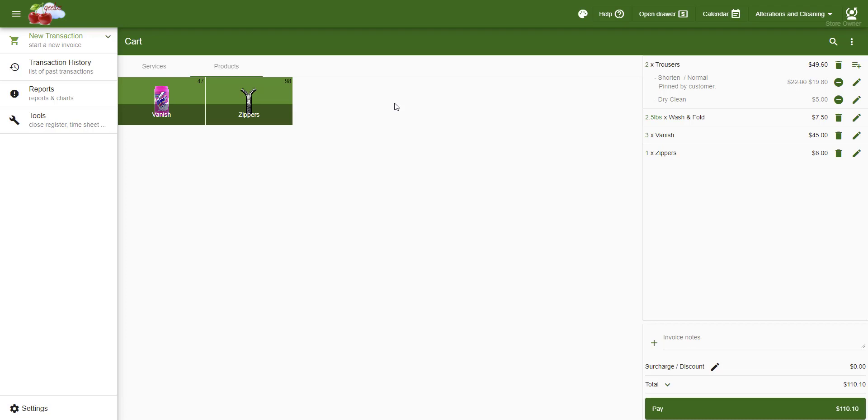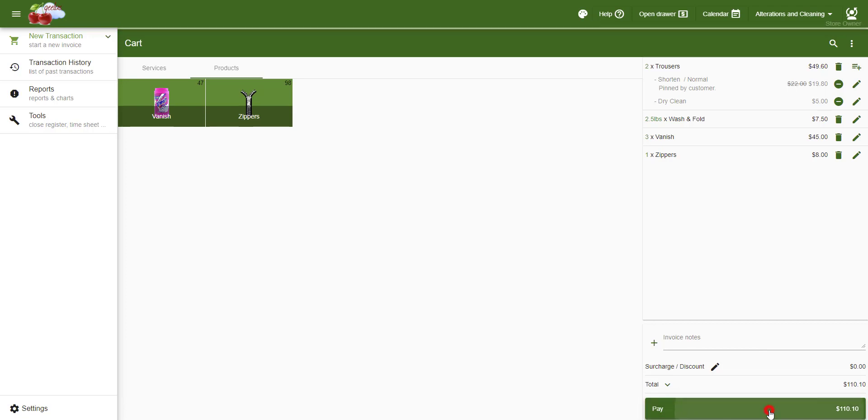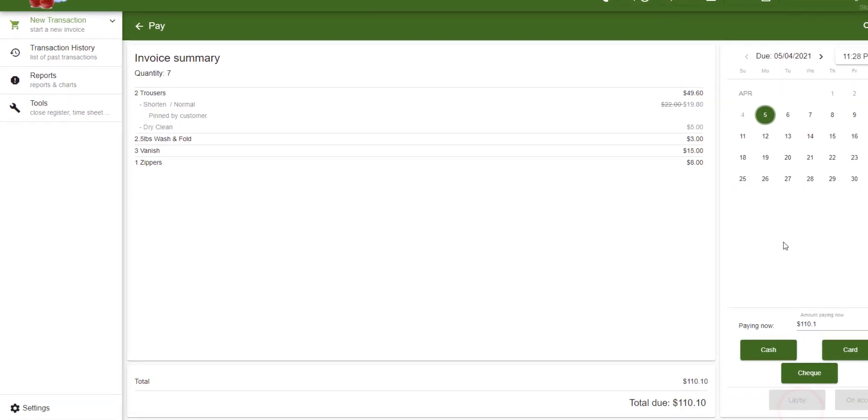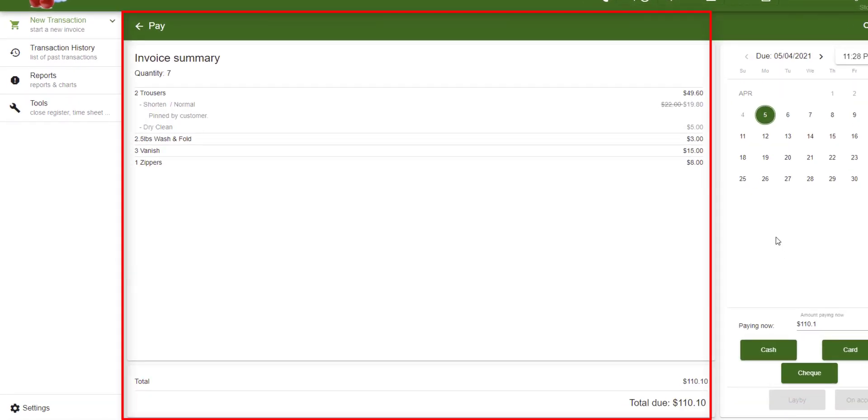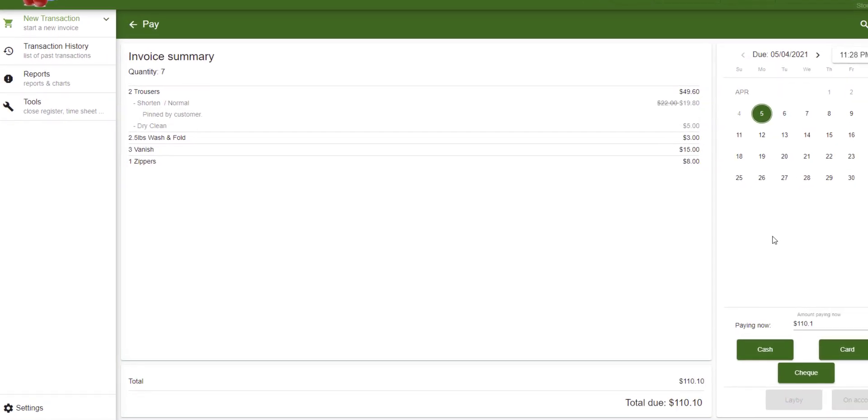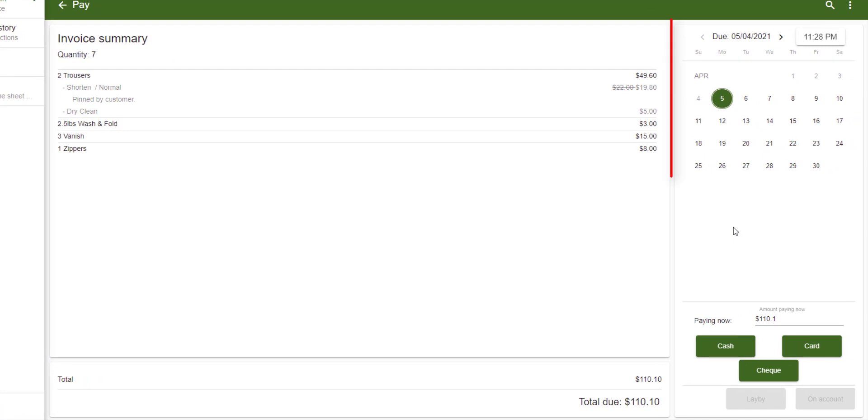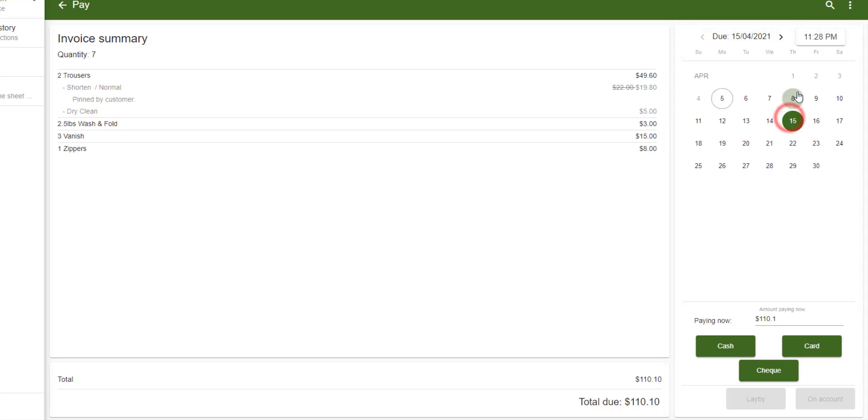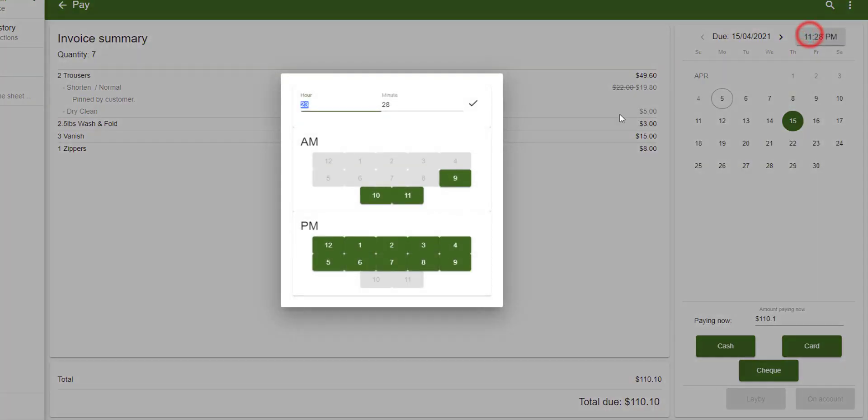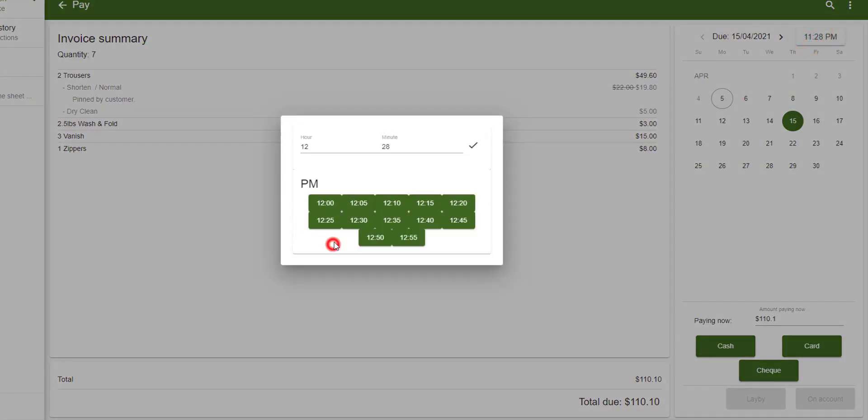Let's continue on by clicking on the Pay button. On the left panel, you can see a summary of the transaction. On the right panel, we can set the date and time for collection or payment. Due date time is used by Geelys to help make sure jobs are ready before the customer comes in for collection.